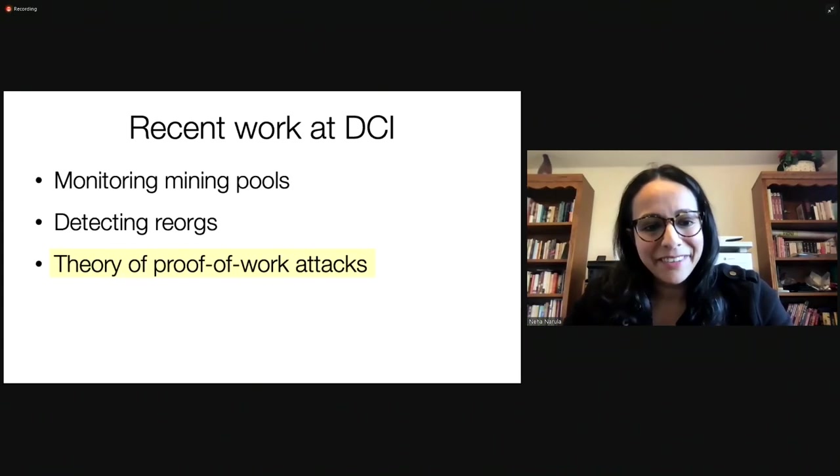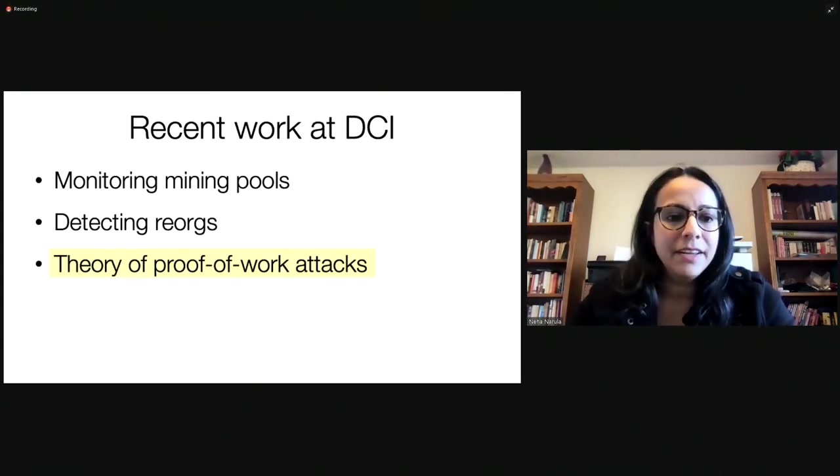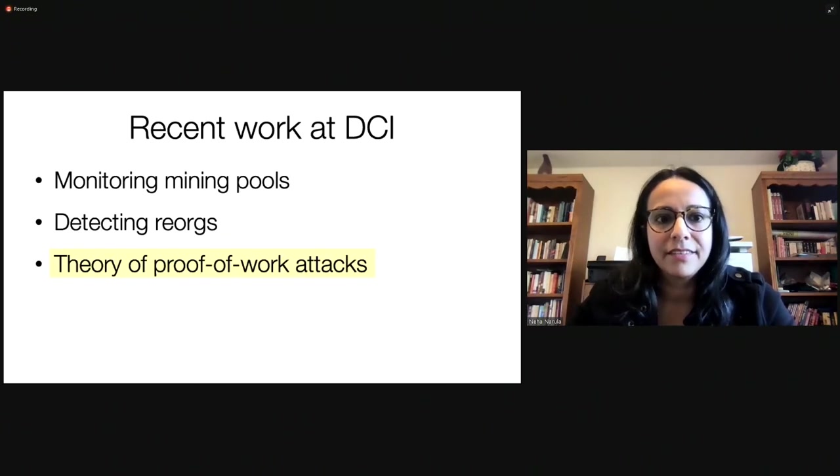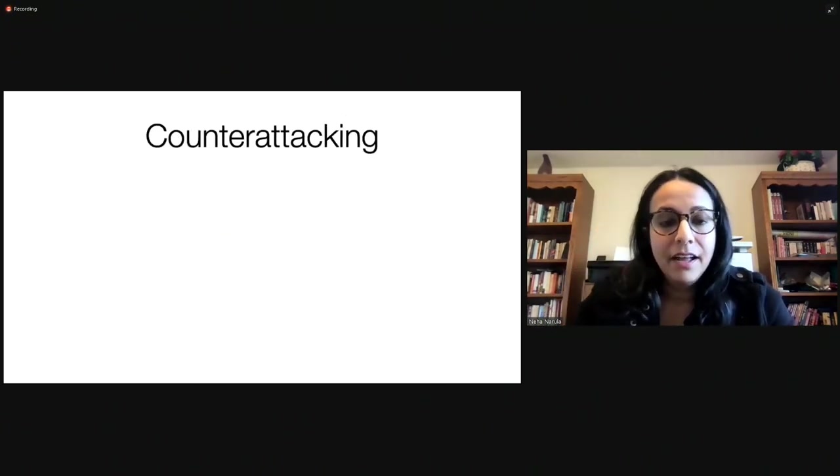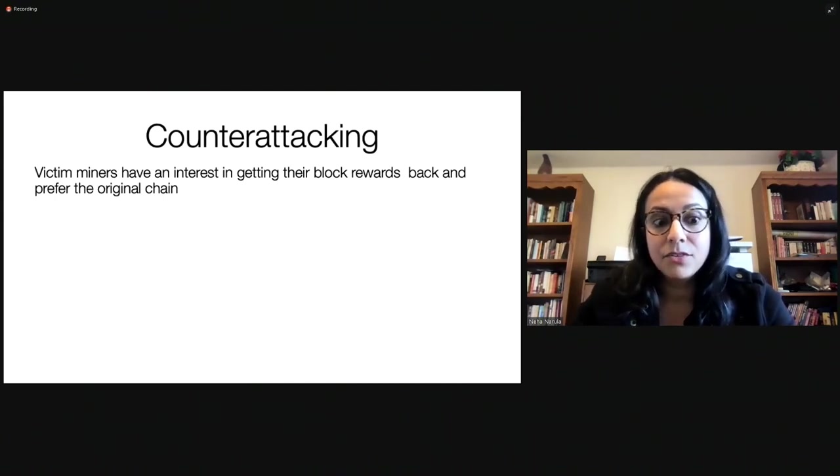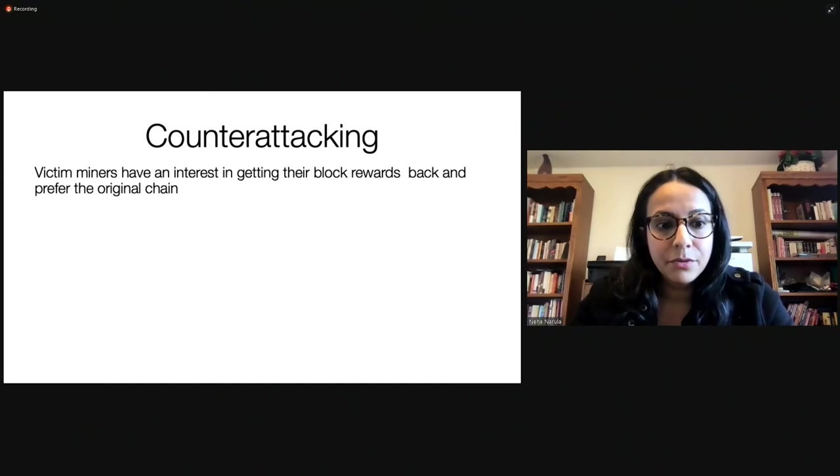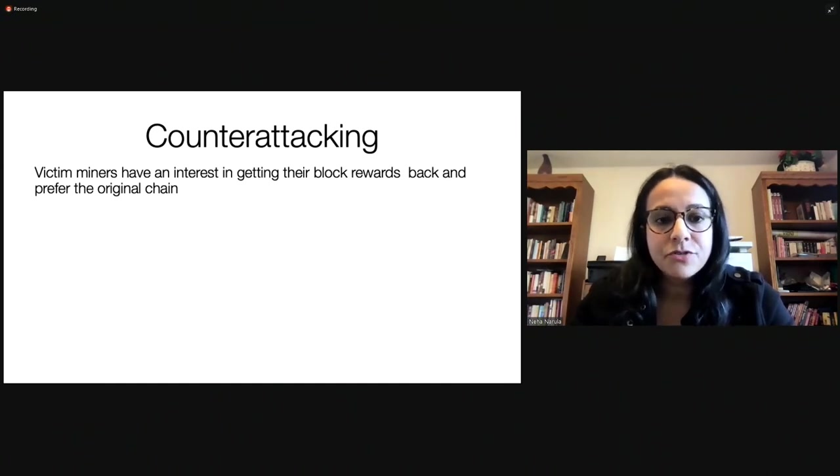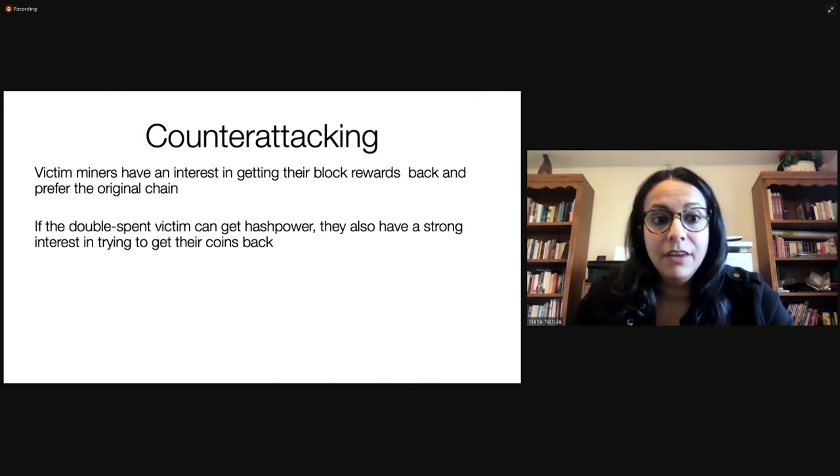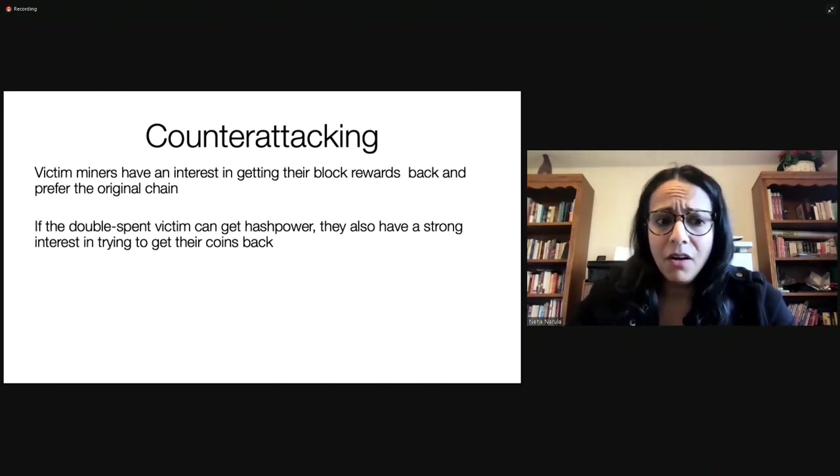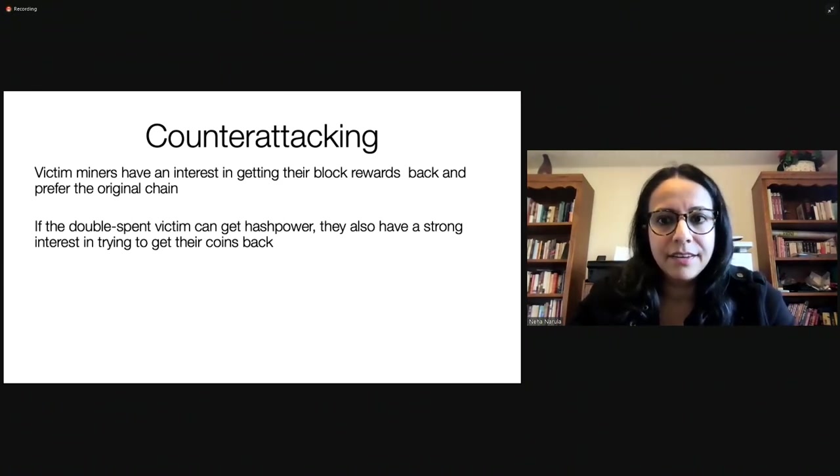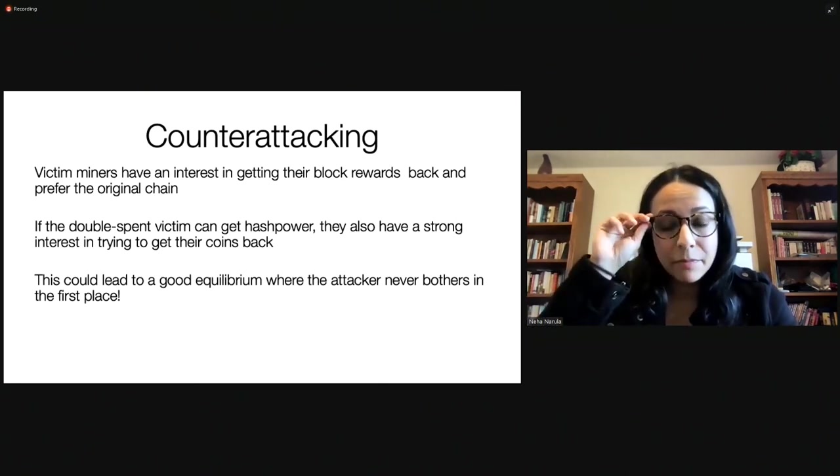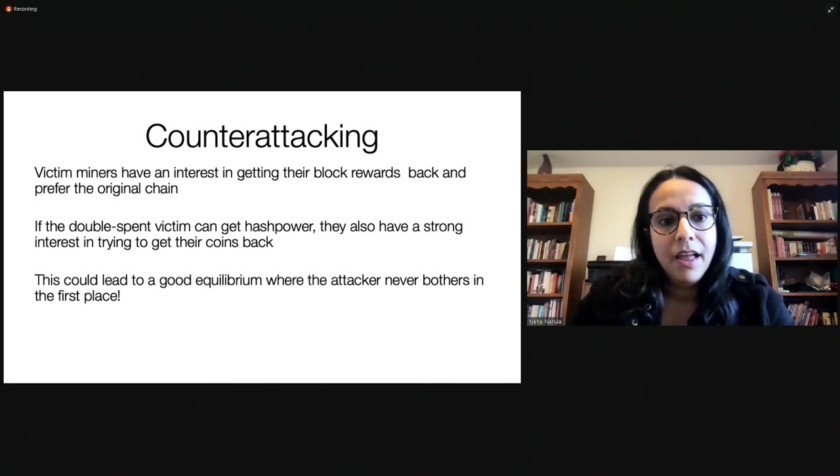Last thing I want to talk about that we're working on at DCI is the theory and the network incentives of proof-of-work attacks. And this is a paper that we did called counterattacking. Now, the idea behind counterattacking is, let's say that there's a reorg, a big reorg. The victim miners, those who lost their block rewards, have an interest in getting their block rewards back and probably prefer the original chain. If there's a double spend, the double spent victim also prefers the original chain where they actually got their coins. And they might be able to obtain hash power. And together, they could actually try to mine on the original chain and make it longer once the attack stops.